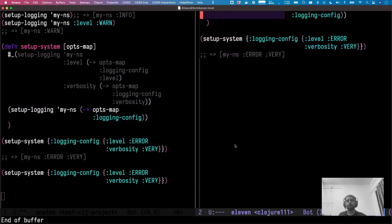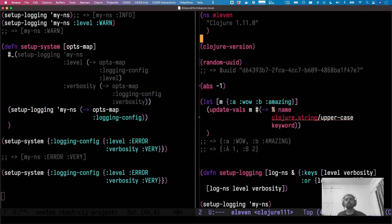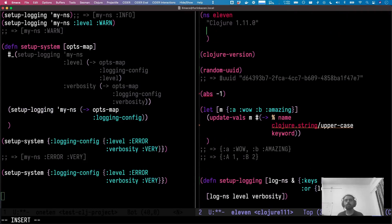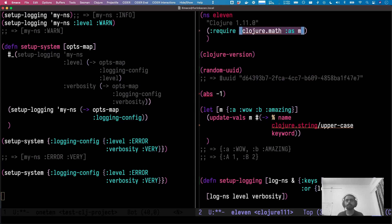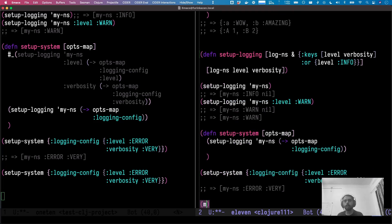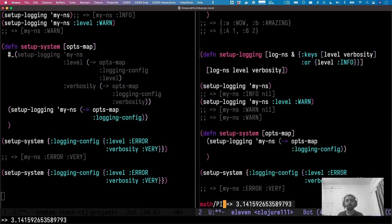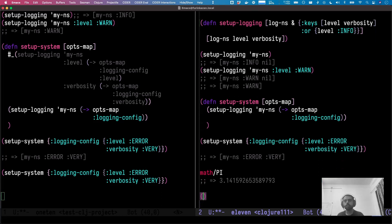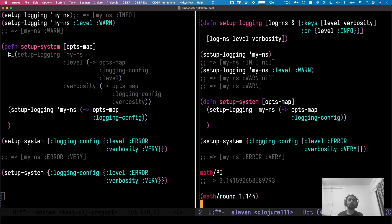We've also got `clojure.math`. Let me require it — `(require '[clojure.math :as math])`. Now I can do things like `math/PI`, `math/round`, and a bunch of other features. Go check it out.